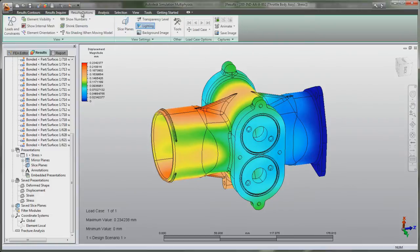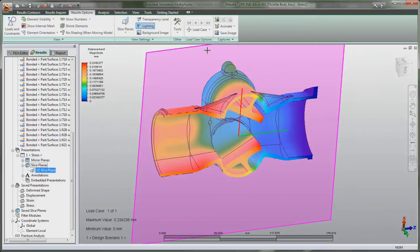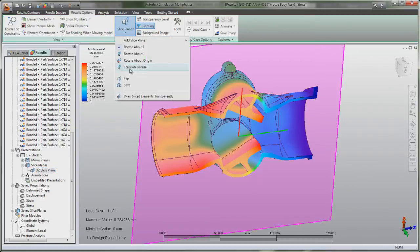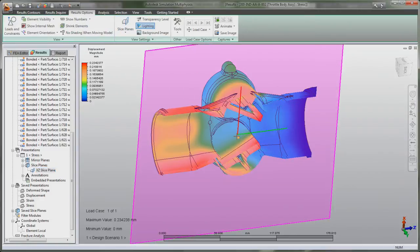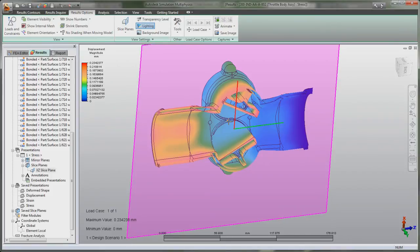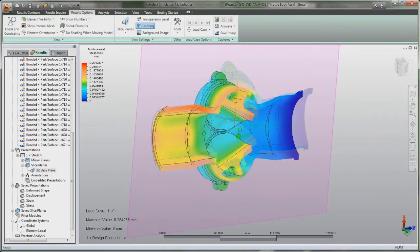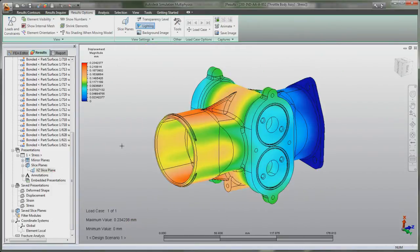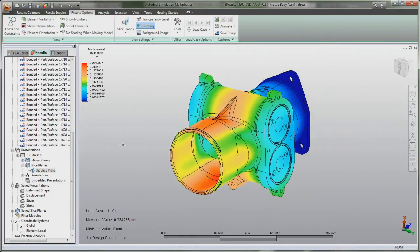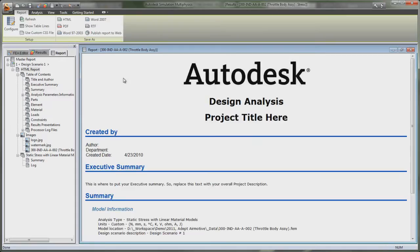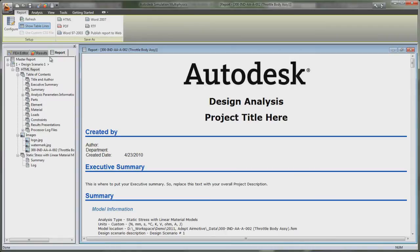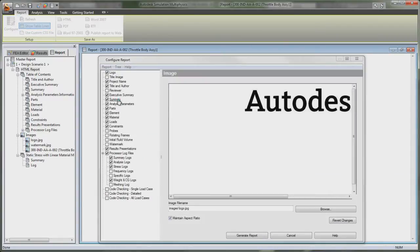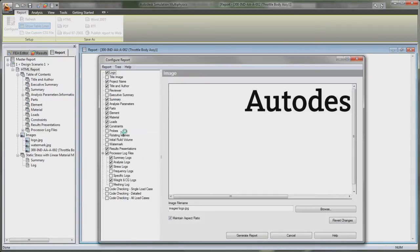Autodesk Simulation Software supports direct data exchange with most CAD software tools, Autodesk Moldflow Plastic Injection Molding Simulation tools, and Autodesk Vault data management software. Autodesk Simulation software allows you to validate and optimize designs before manufacturing.